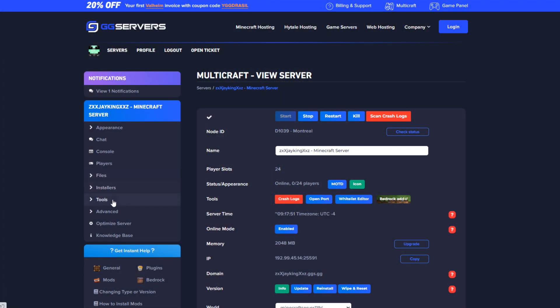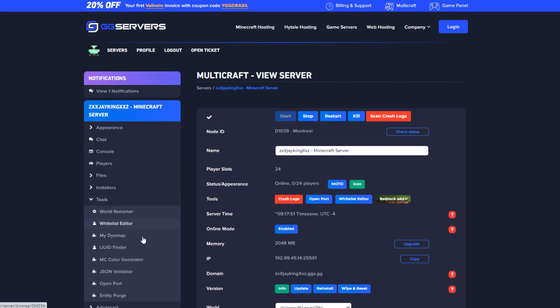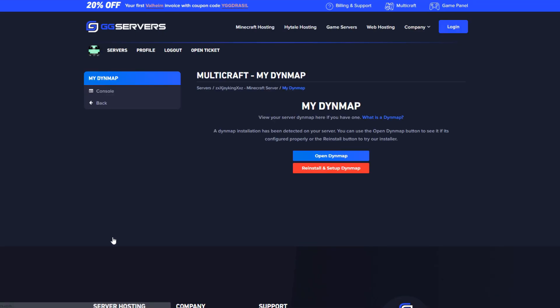Alternatively you can utilize our tool set and select My Dynmap. That will send you directly to our newly set up Dynmap.